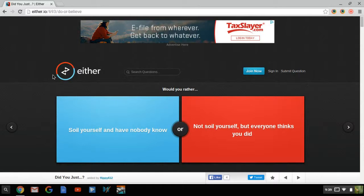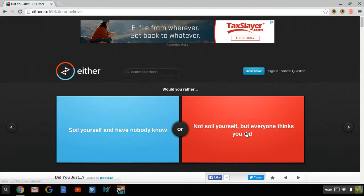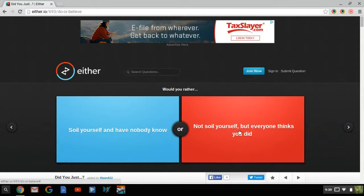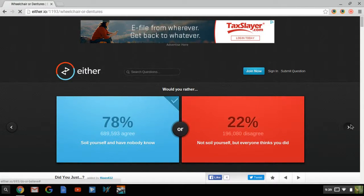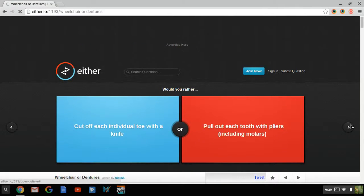Would you rather soil yourself and have no one know. Soil, I think I'm pretty sure it means poop, but I don't know. Or not soil yourself but everyone thinks you did. Well if no one knows that you did it, you're pretty fine with it. But if you didn't and everything you do, that's pretty bad. So you'd rather soil yourself and have no one ever know.